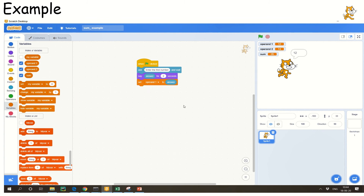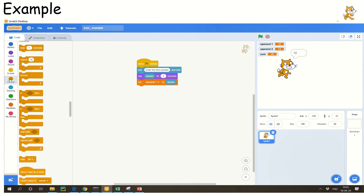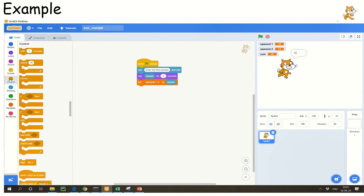Answer is a box, operand1 is a box. Answer collected the entry from the user first time; I moved it to another variable called operand1. Now the answer box can be used for something else. You need to know what exactly you are pulling from the available controls and sensing options — go through each box and try it out. Only when you understand what options are available will you be able to demonstrate your coding skills.